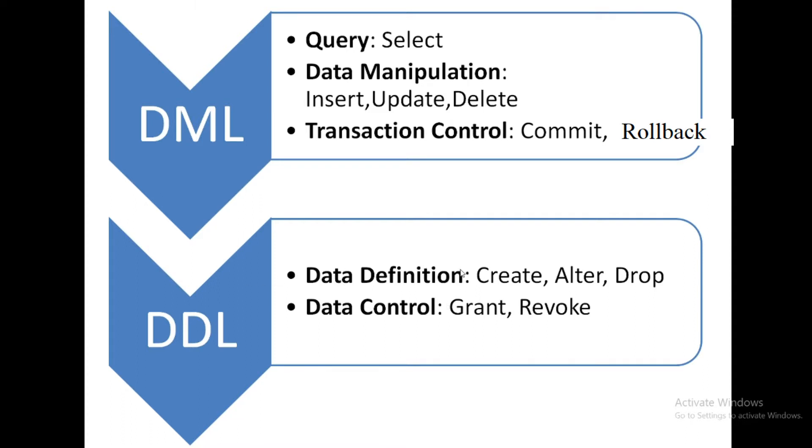You can create table, alter table or you can drop table. Similarly in the data definition also you can create view, alter view and drop view command.